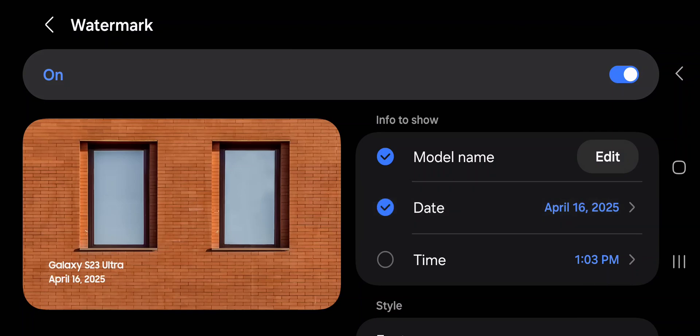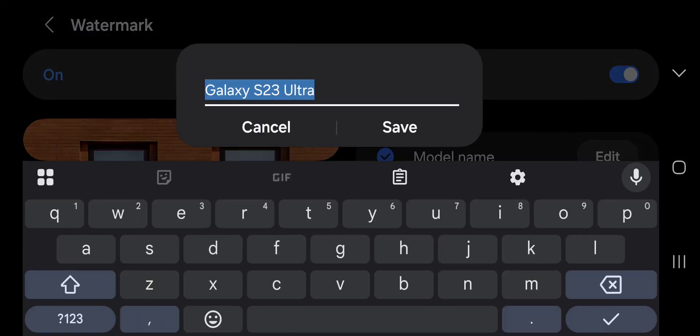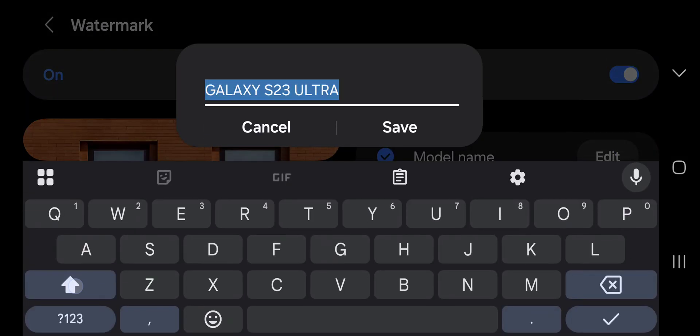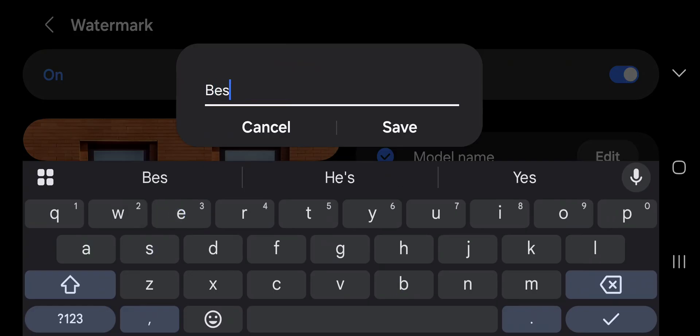You can turn on date, turn on time, and tap the edit button to change the model name into a company name, your name, or whatever you want.